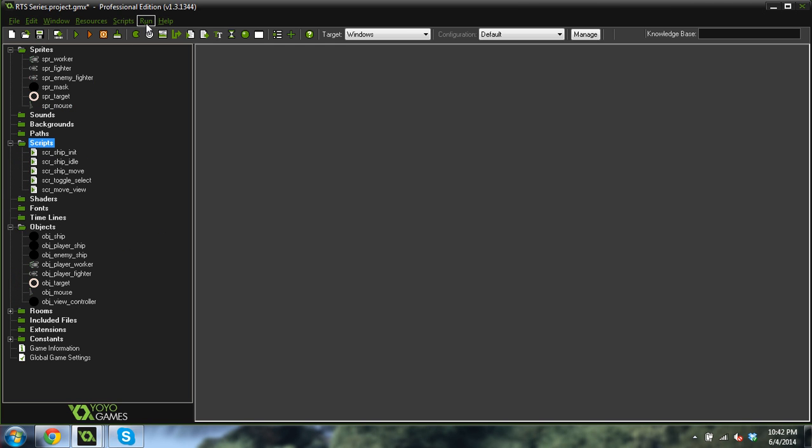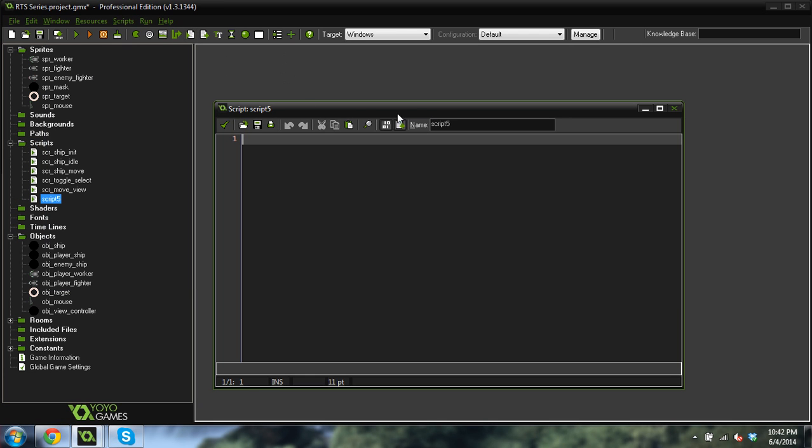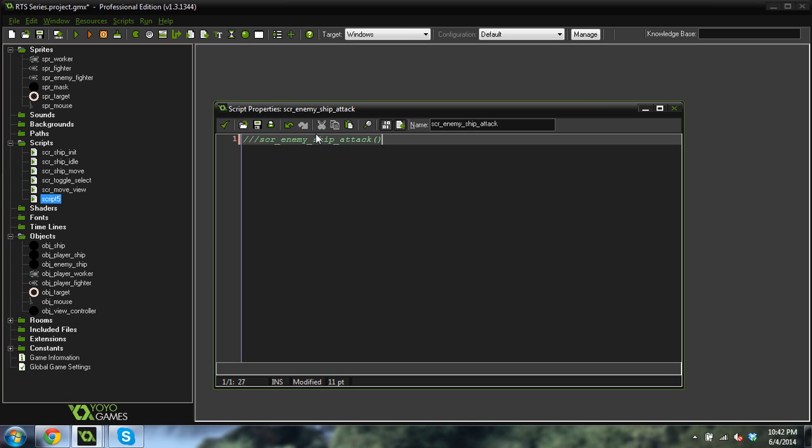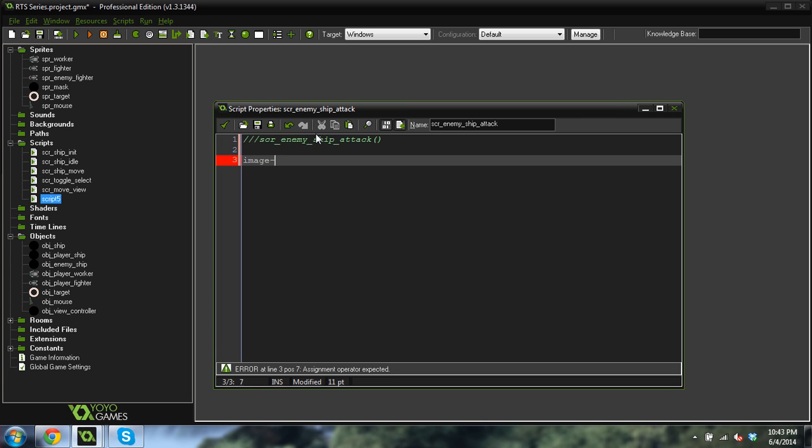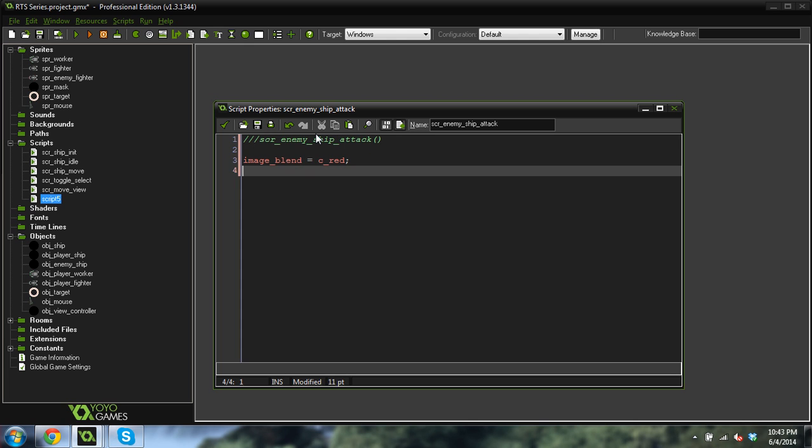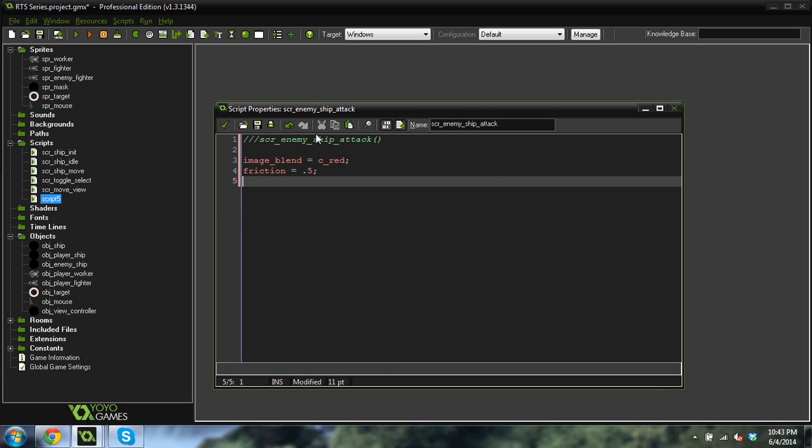So the first thing we're going to do is we're going to create a script up here, and we will call this script enemy ship attack. And we'll write that in here, script enemy ship attack, and we're not going to pass any variables. So just for a little bit of visual feedback, when the enemy ship is attacking, I'm going to make it red. So the way we're going to do that is we're going to do image blend equals c red. And I'm really just doing that for testing right now. Later on, we're probably going to take that out.